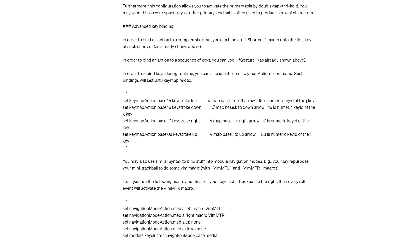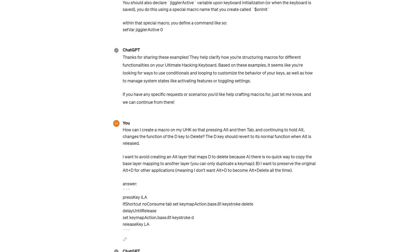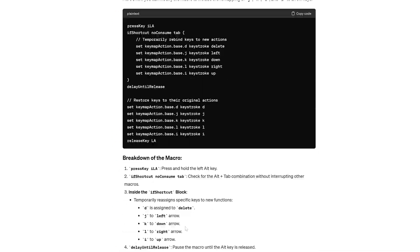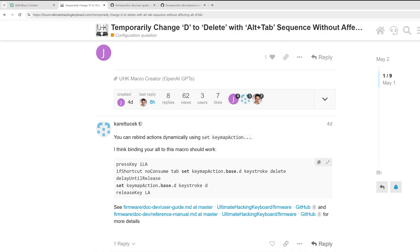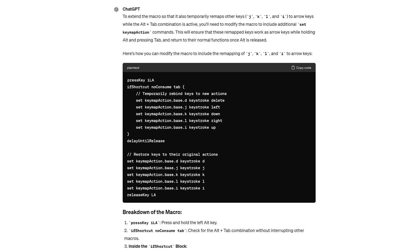And in my case, I actually asked it to extend the original alt tab macro. Originally, I just wanted to change D to delete. And now I want it to change the arrow cluster over here, J, K, L, and I to arrow keys. And I wasn't sure how to do that.